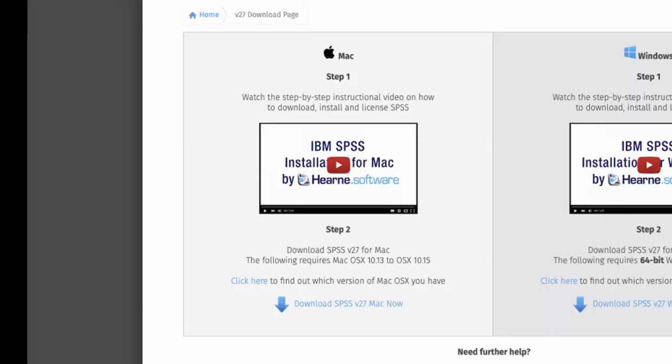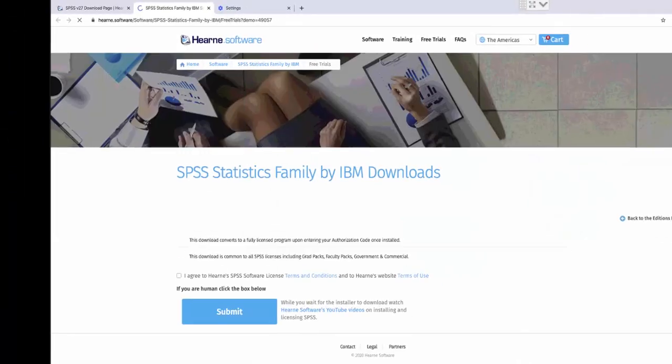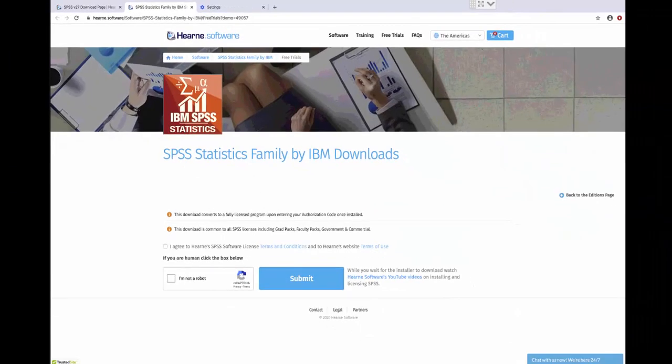Select the Mac download by clicking here and you'll be taken to a page on our website where you can enter your details and then start the download.